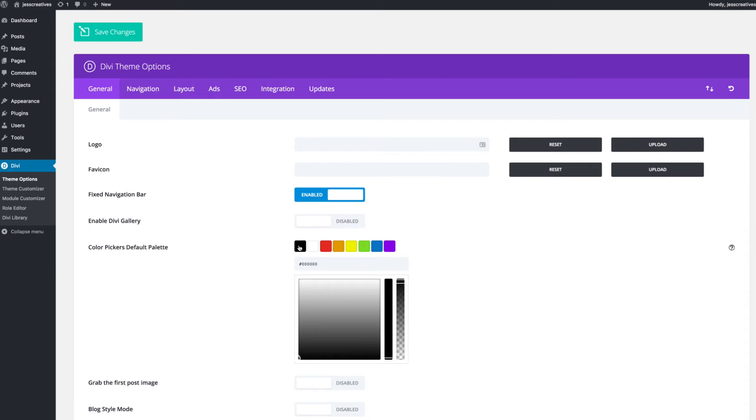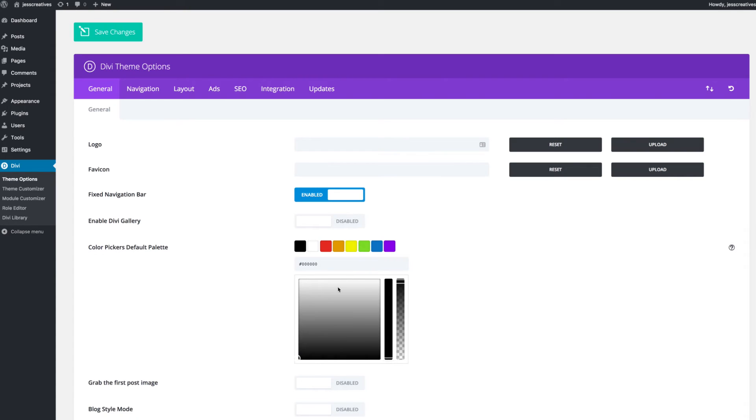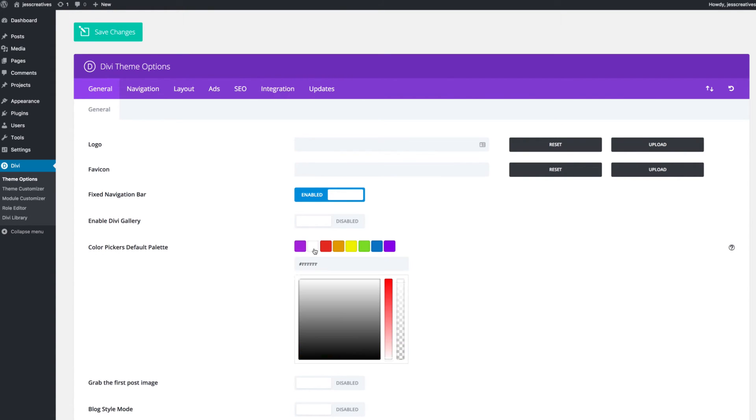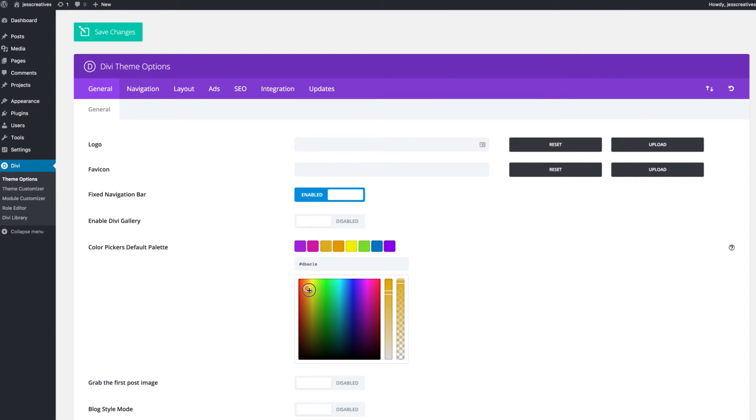The first two things that I do when setting up a new Divi site is customize the default color palette for the client's brand. Then neither of us have to remember every hex code when we're customizing the site.